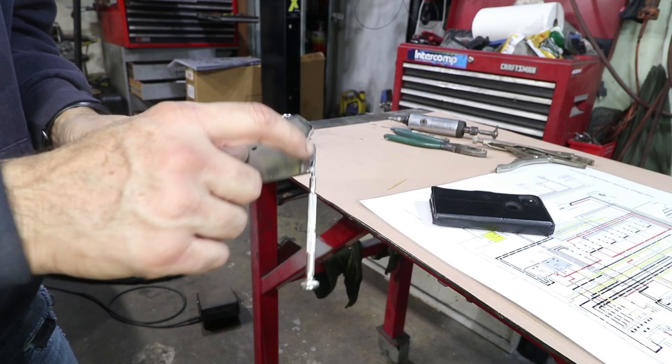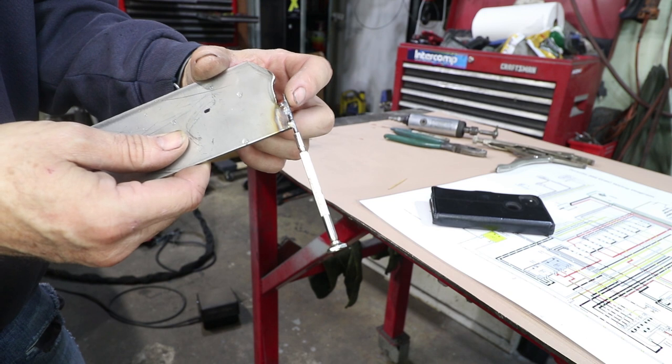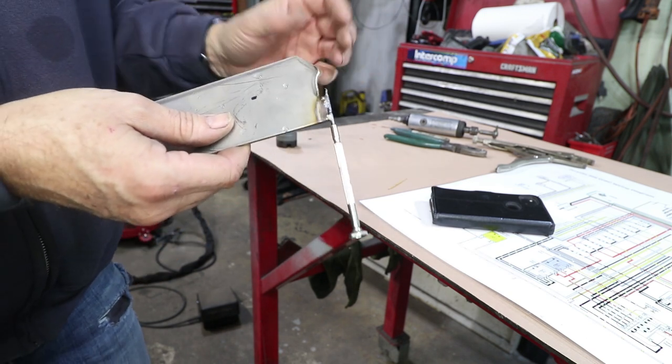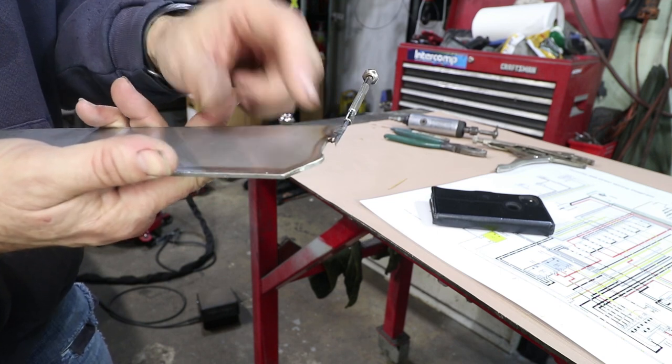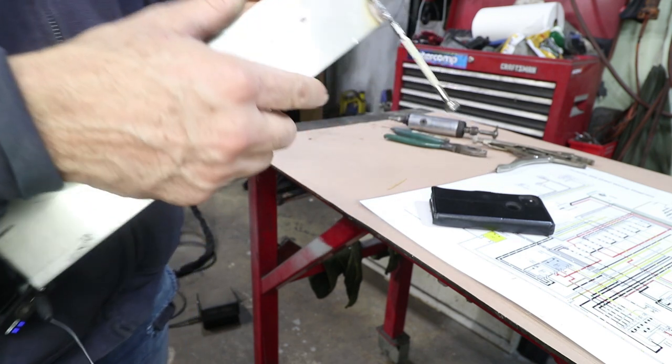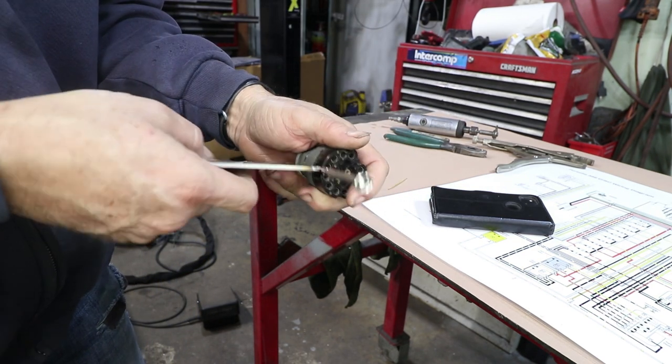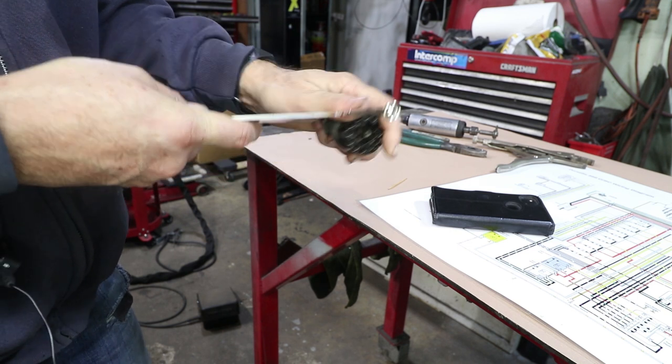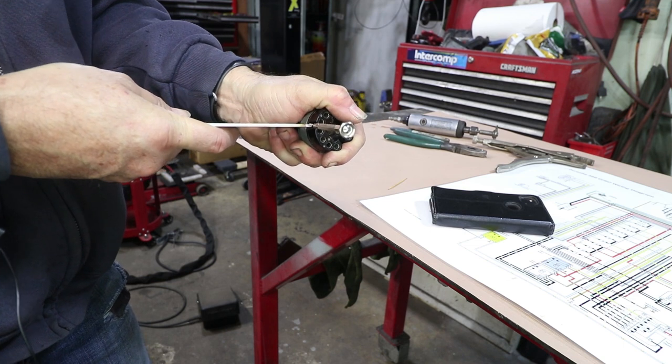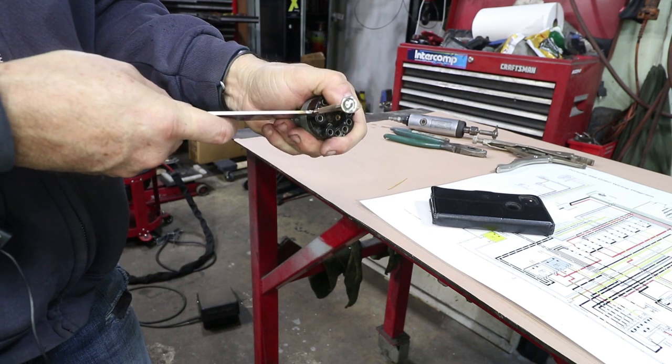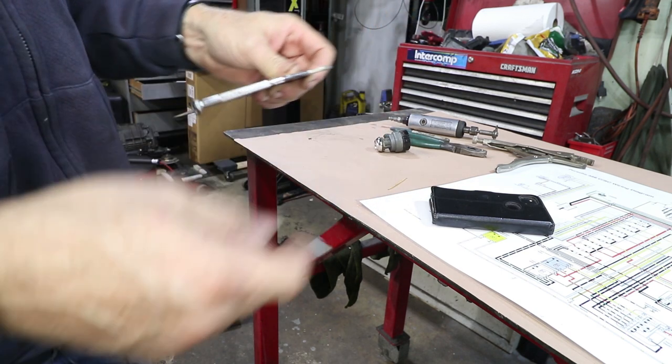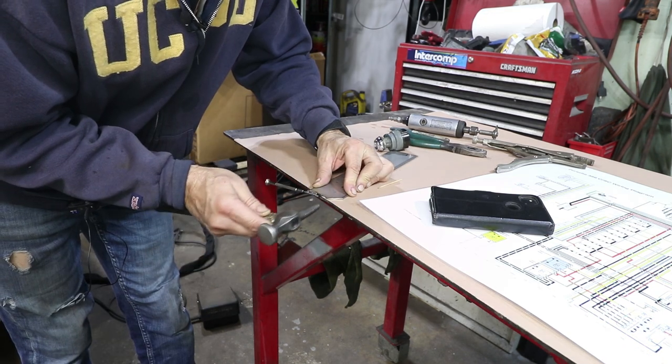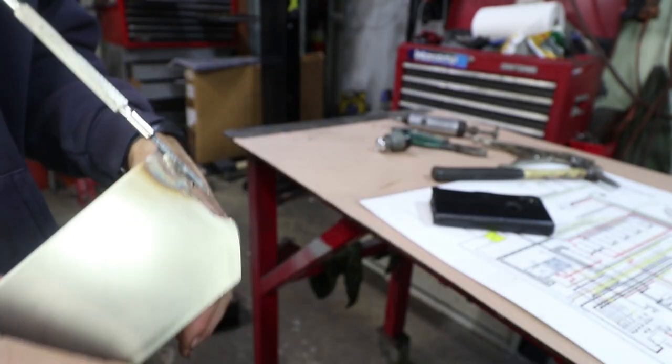I probably should have started with a better screwdriver because what's happening is the tip is bending. You need a pretty hard steel and I probably softened it a little bit when I welded it, but I did quench it in water trying to keep the hardness there. But I'm just working it around and I'm getting it to move. So what I'm doing is I'm just going really slow and just trying to yield the material just ever so slightly and just keep going around and around.